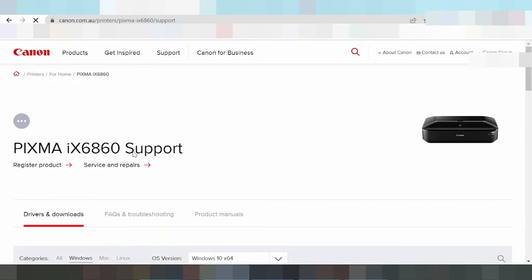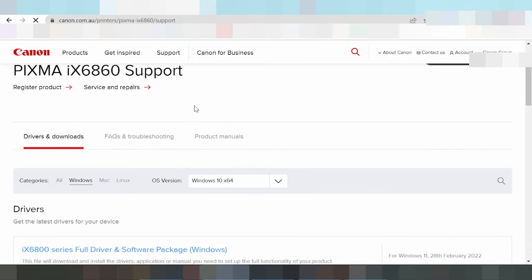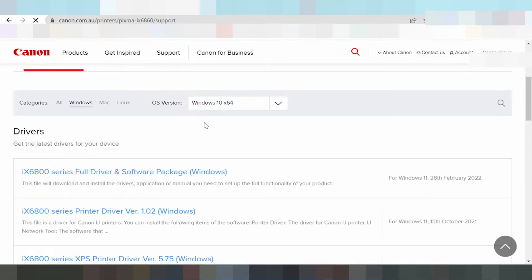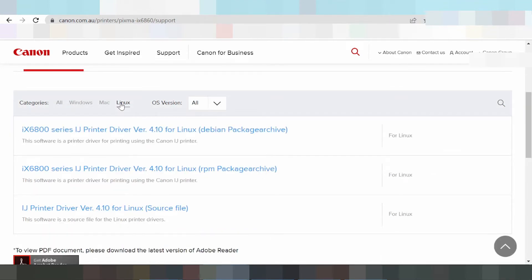Okay, this here is the landing page of the website. There are three system options: for Windows, for Linux, and for Mac. First, I am looking at the Linux operating system option.